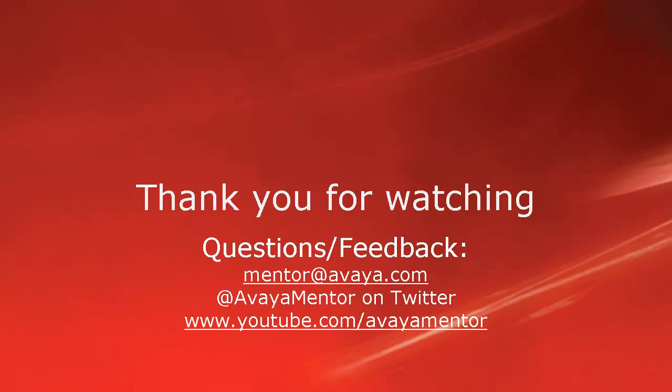Thank you for your time today. We hope this information is useful to you. We welcome comments, questions, and feedback at mentor@avaya.com or on Twitter at Avaya Mentor. Thank you for choosing Avaya.